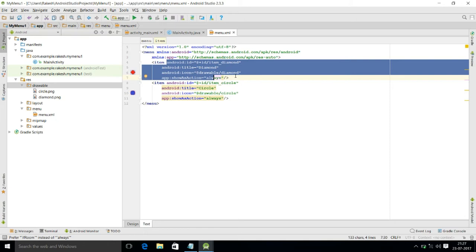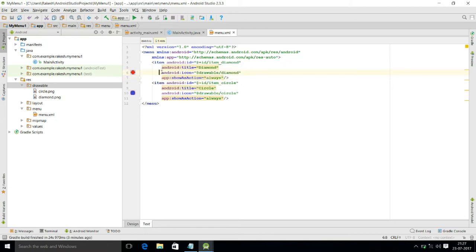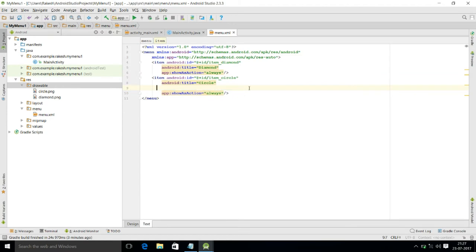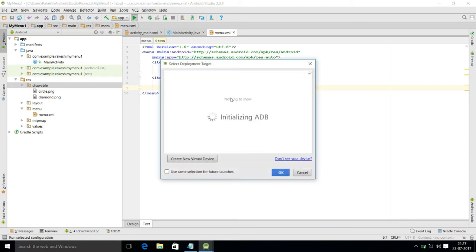To demonstrate what happens without icons, I am deleting the icon attribute lines and running the program.